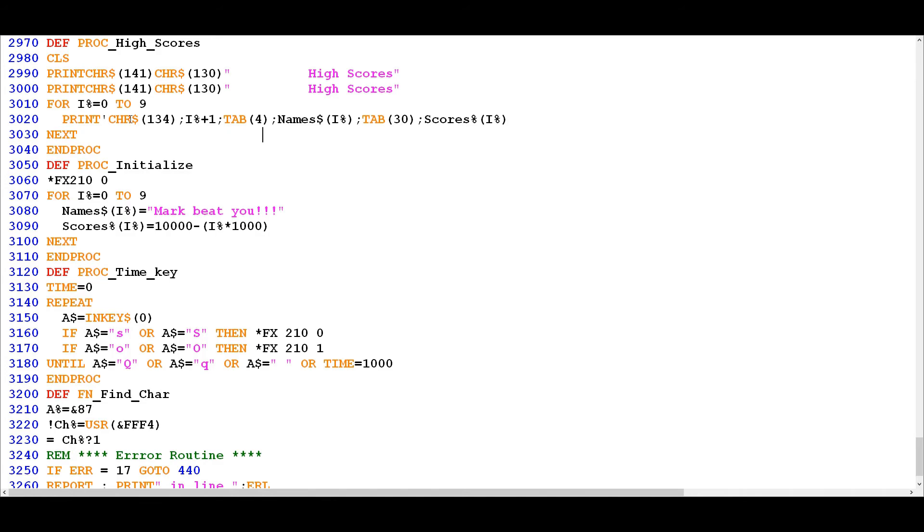And all that does is just mean that you get a new line in between each item displayed for the high score table. If you didn't have that in there it would simply display all of the high scores one line after the other without a blank line in between them.